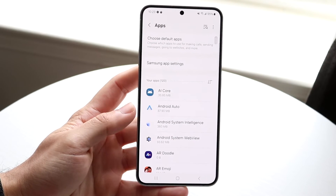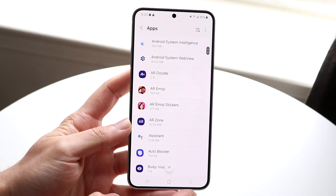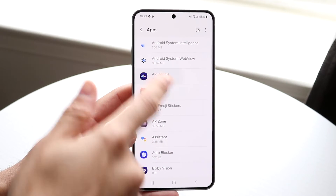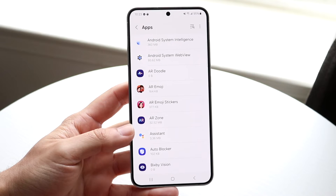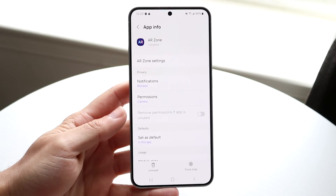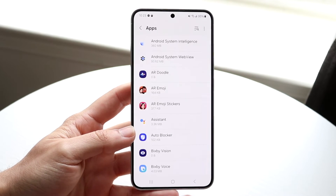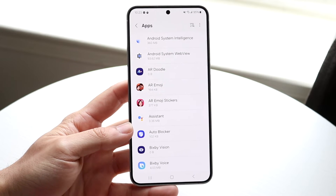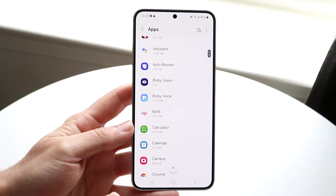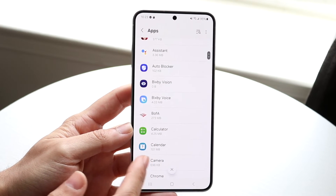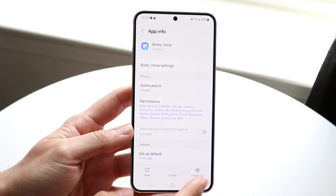On One UI you want to click here and try going into certain areas like AR Doodle or AR Zone. If these particular apps have a bunch of data and you're never using them, you can go ahead and uninstall a lot of these particular applications, and that can actually help clear out a lot of that system data.